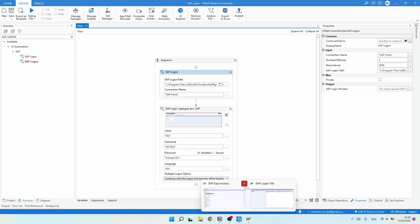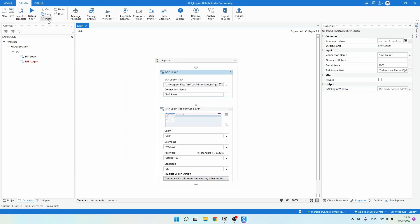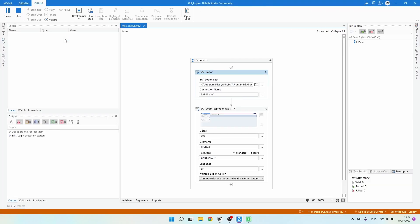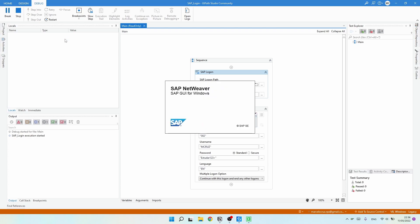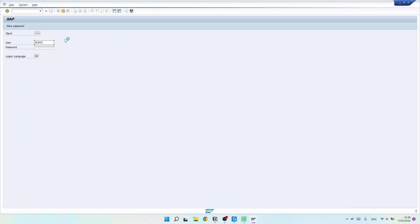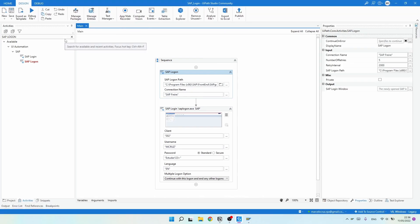Now let's try the full automation from the start — beginning with SAP Logon. Close SAP and run the project again. As you can see, it starts SAP Logon and then logs in to SAP successfully.